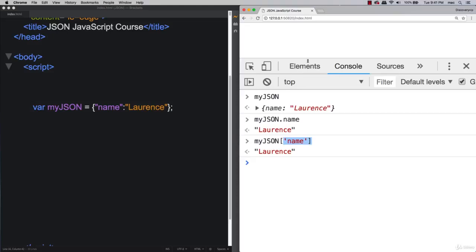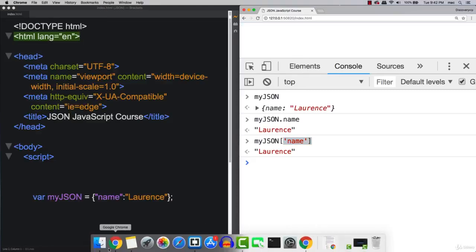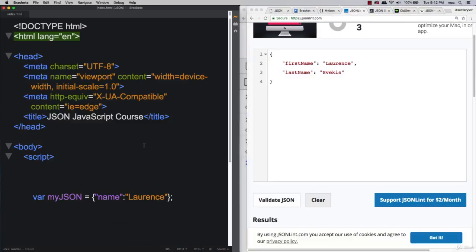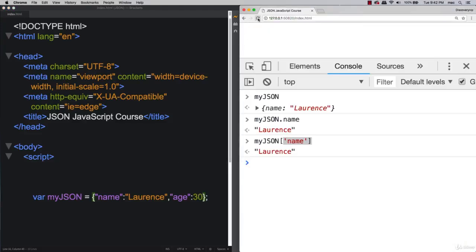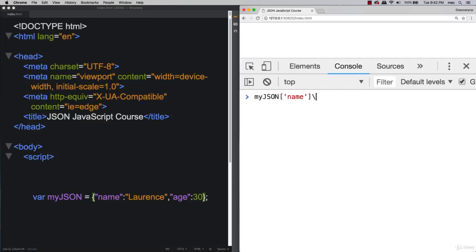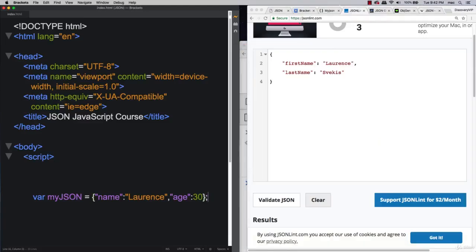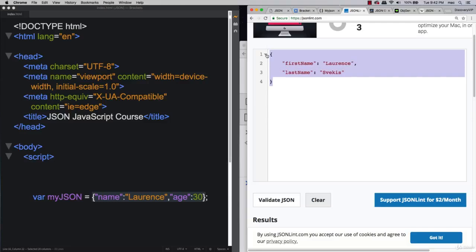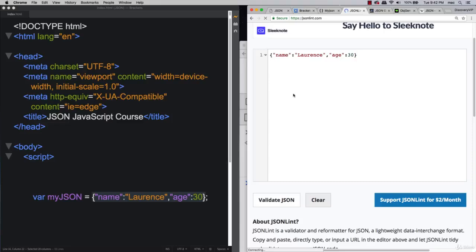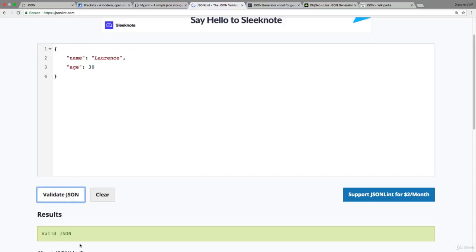Let's add more to our JSON object — for example an age property. We can open the JSON validator and copy-paste our myJSON object into it. If you wrote it in JSON format with double quotes around both keys and values, it will be valid JSON. However, if you take a JavaScript object without quotes around the key name and validate it, it won't be valid JSON because it's missing those double quotes. Single quotes are also not valid in JSON — it must be double quotes.